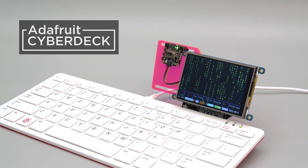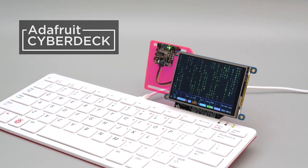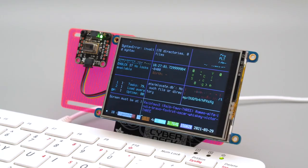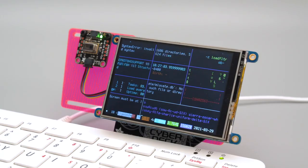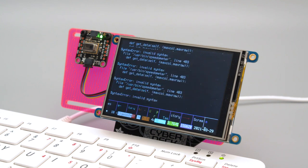This is the Cyberdeck hat for the Raspberry Pi 400. It lets you plug in accessories like this Pi TFT from Adafruit.